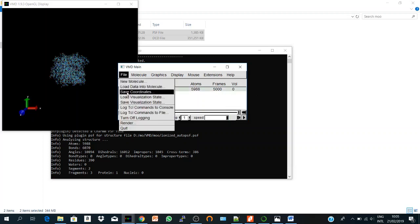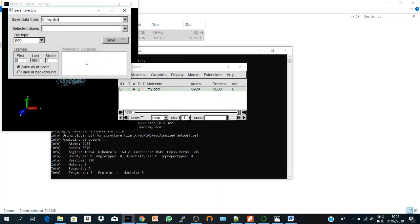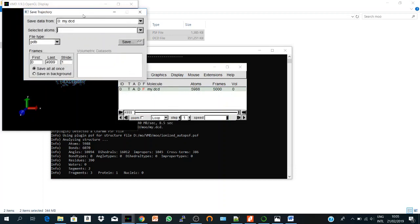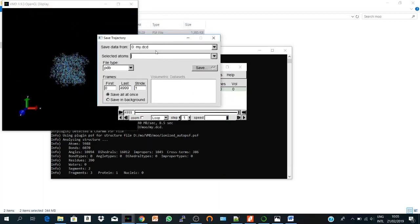And I select and I go to File, Save Coordinates, and here I save the data from my DCD. And here the selected atoms could be all if you want everything, or you could choose protein only if you don't want the solvent. For example, I want only the protein.